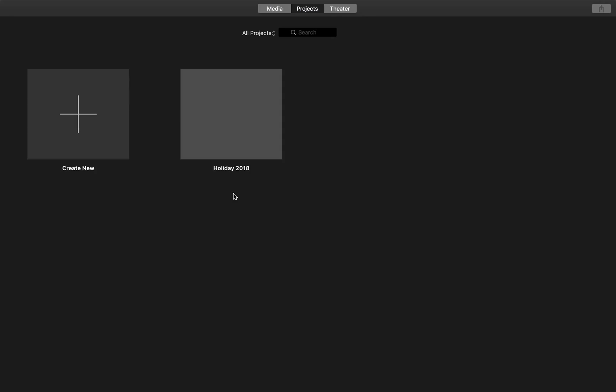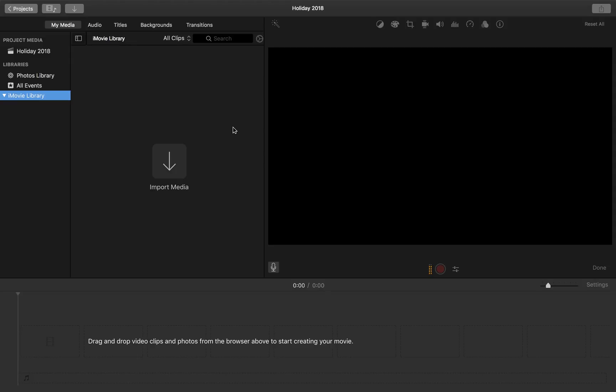Once you launch iMovie this is the first screen you'll see. You can either select an existing project or create a new project. For now I've already created a new project and I've called this Holiday 2018 so let's go into it.